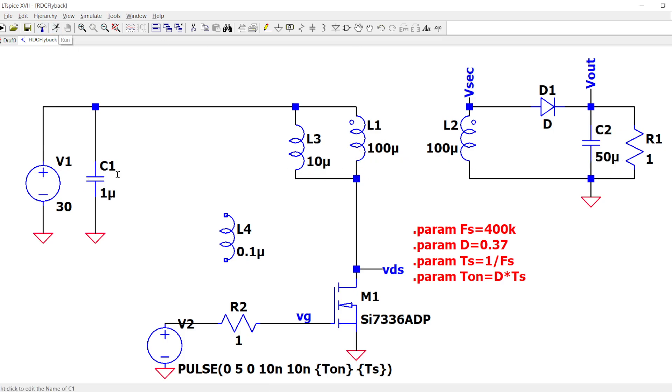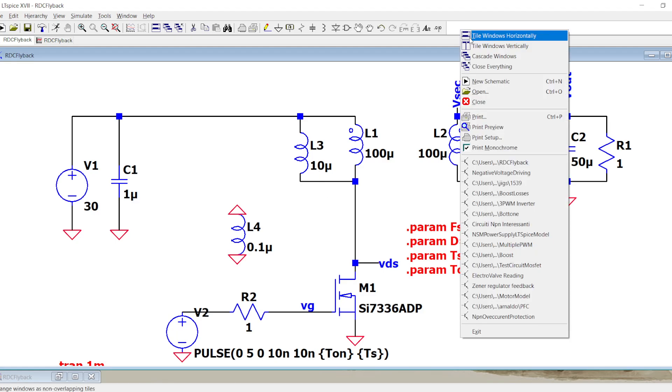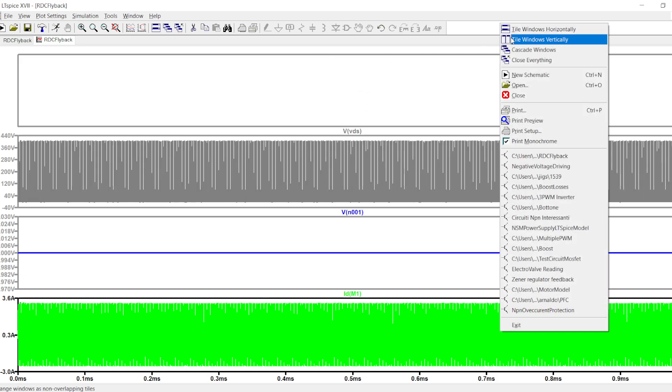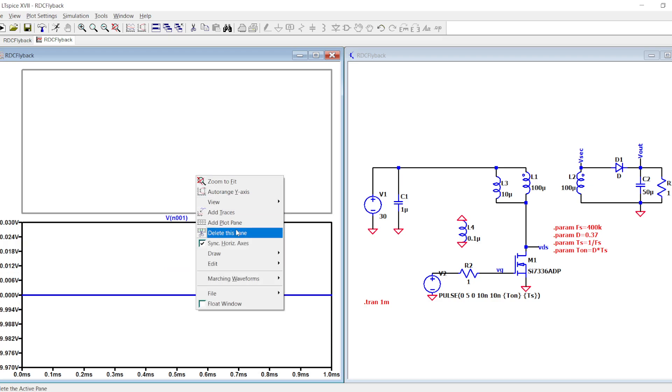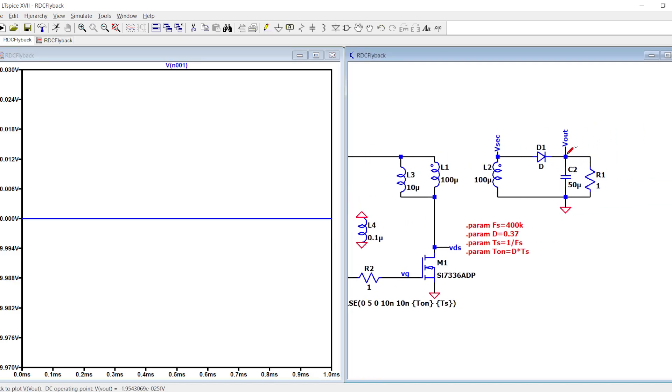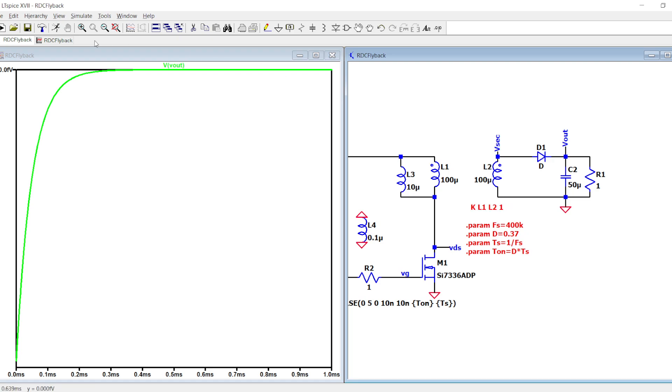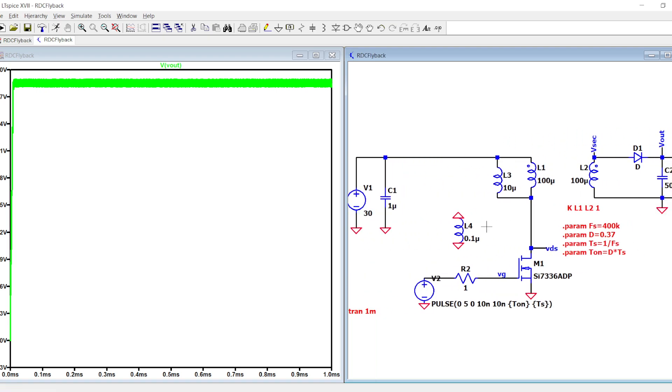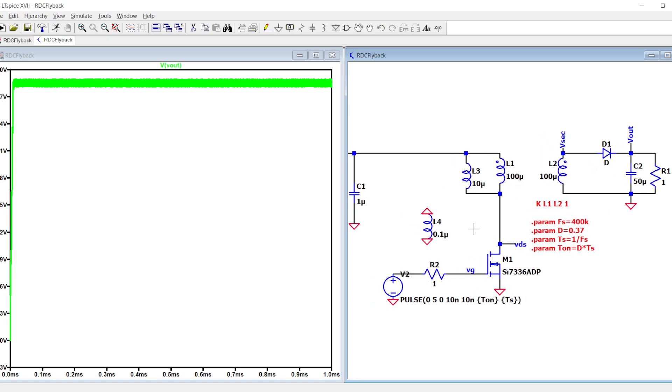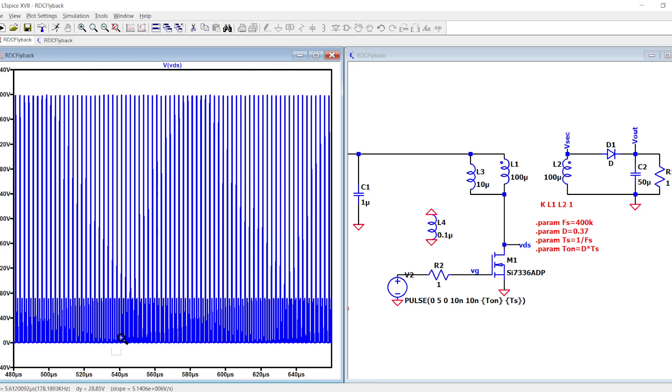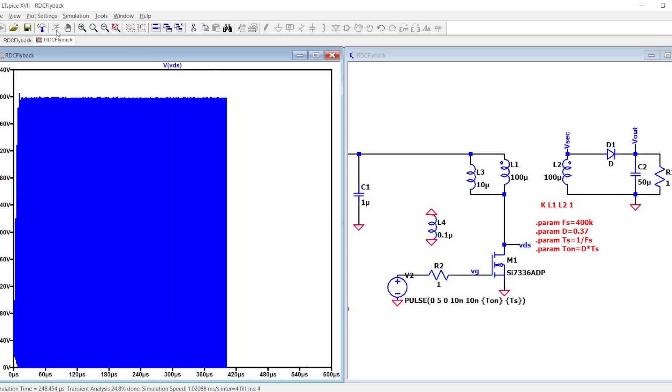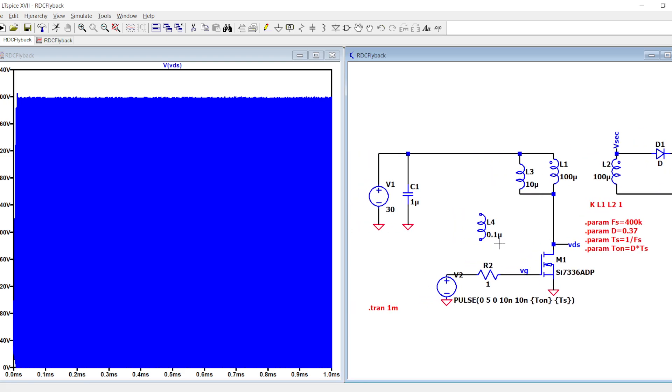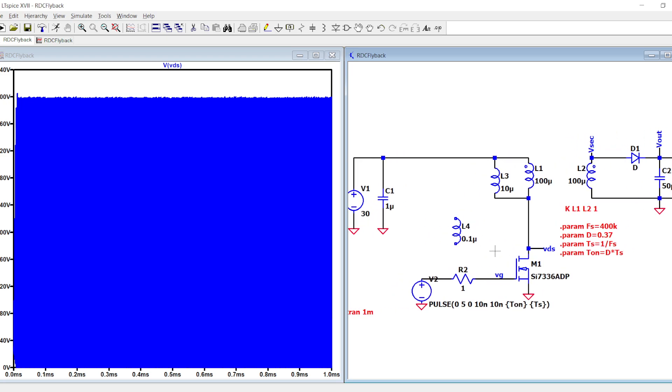Let's run the simulation for one millisecond. I didn't link K L1 L2 equal to one, sorry, I forgot to link the coupling. You see the output voltage and the VDS voltage, and you can understand that something is wrong.